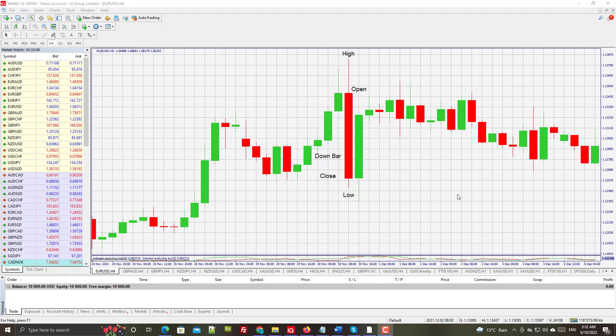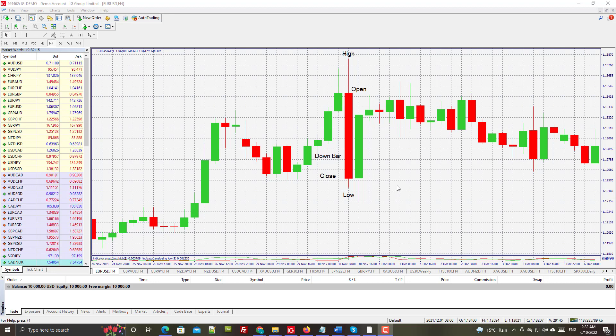Hi there, in this video we're going to take a look at candlestick chart construction. This is going to be a very quick video because this is a very simple concept to grasp.